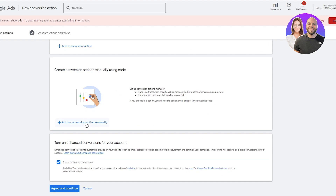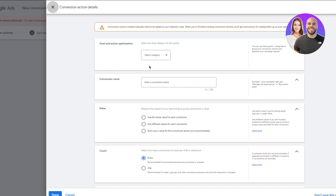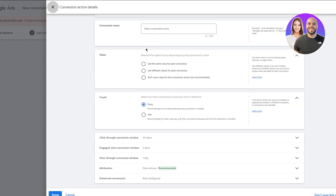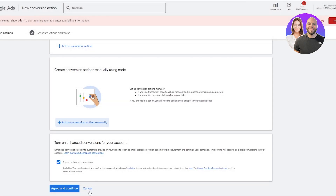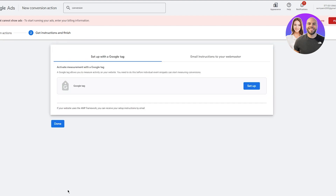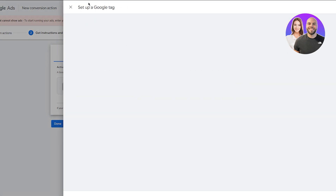You can also add a conversion manually — they'll give you different code snippets to add into your page. Click Agree and Continue and it gives you instructions. It will ask you to set up a Google Tag or email instructions to your webmaster. A Google Tag allows you to measure activity, so set it up. I'll go ahead and set my Google Tag up to make life easier.